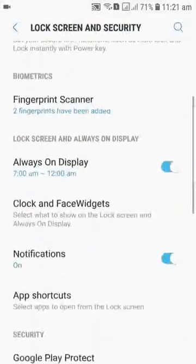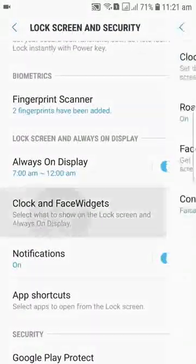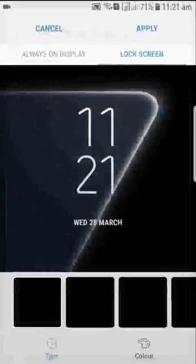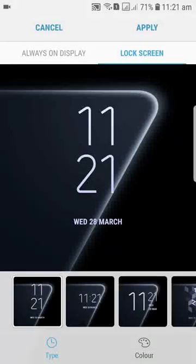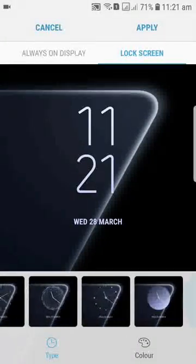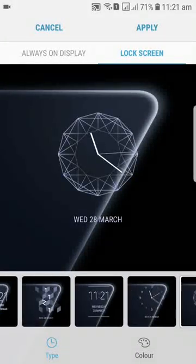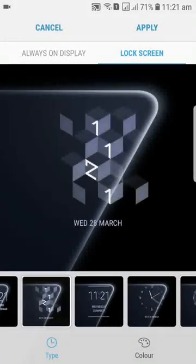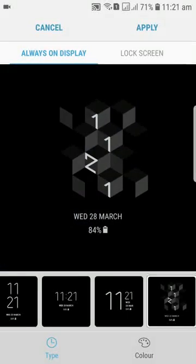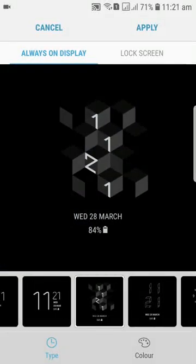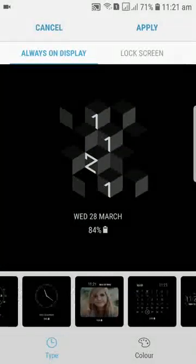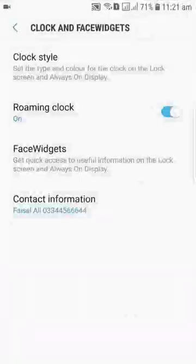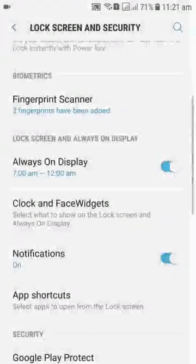So this is lock screen. Here we have tons of different styles, lock styles, and the most favorite one of mine is this. We also have different styles.